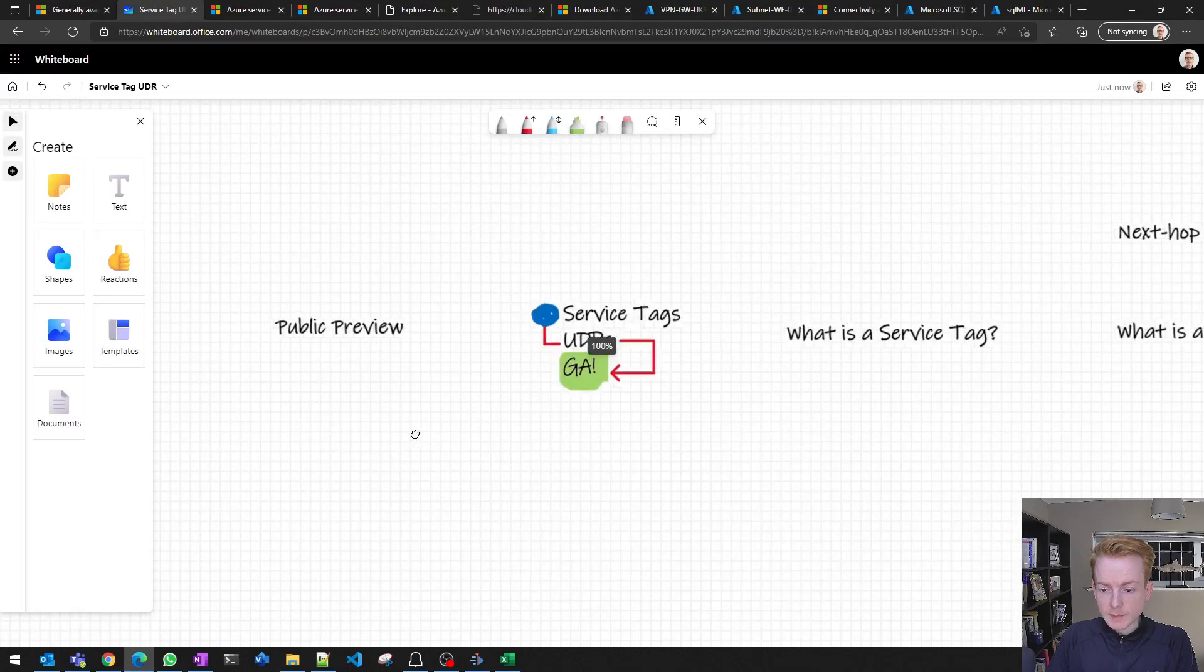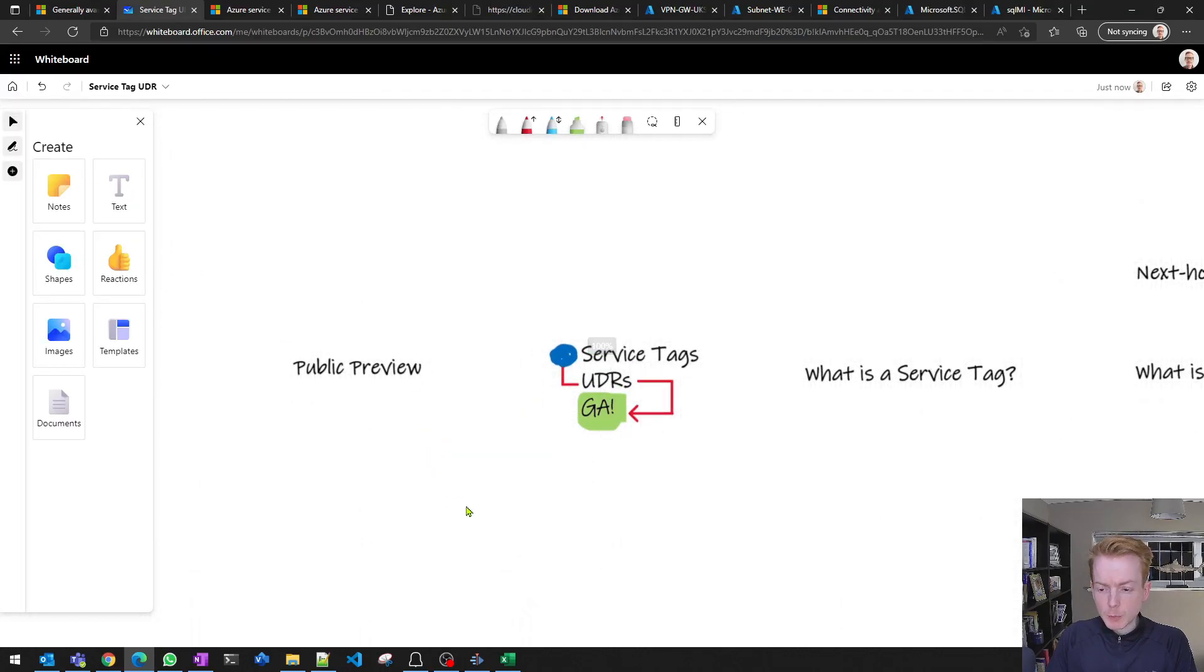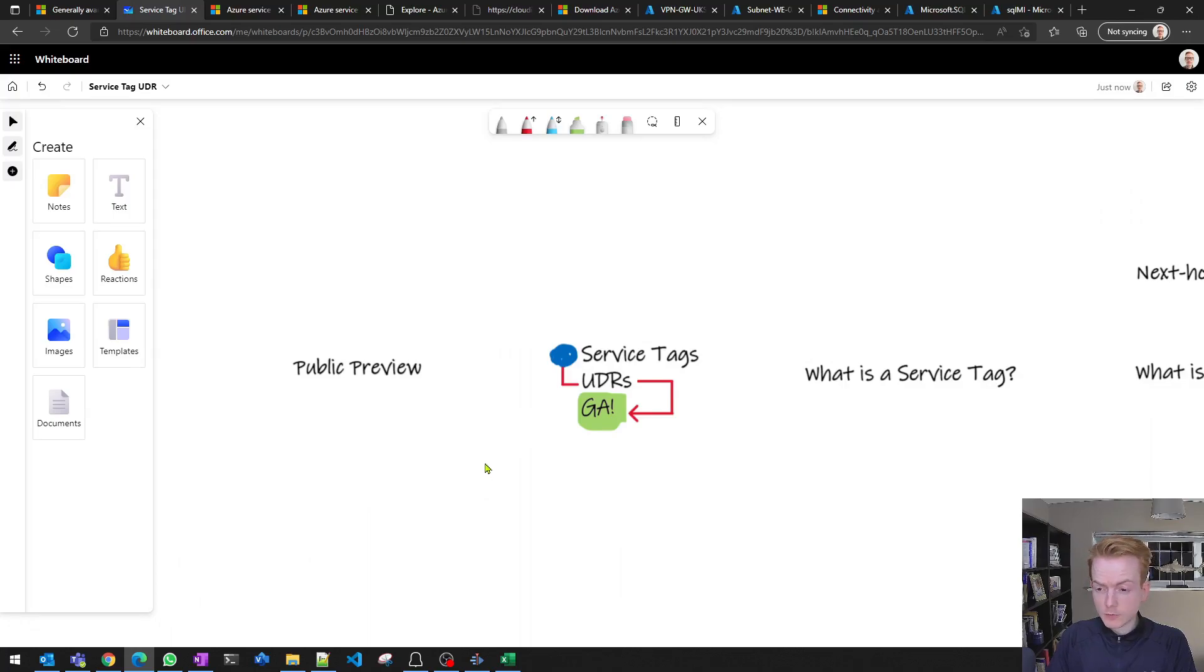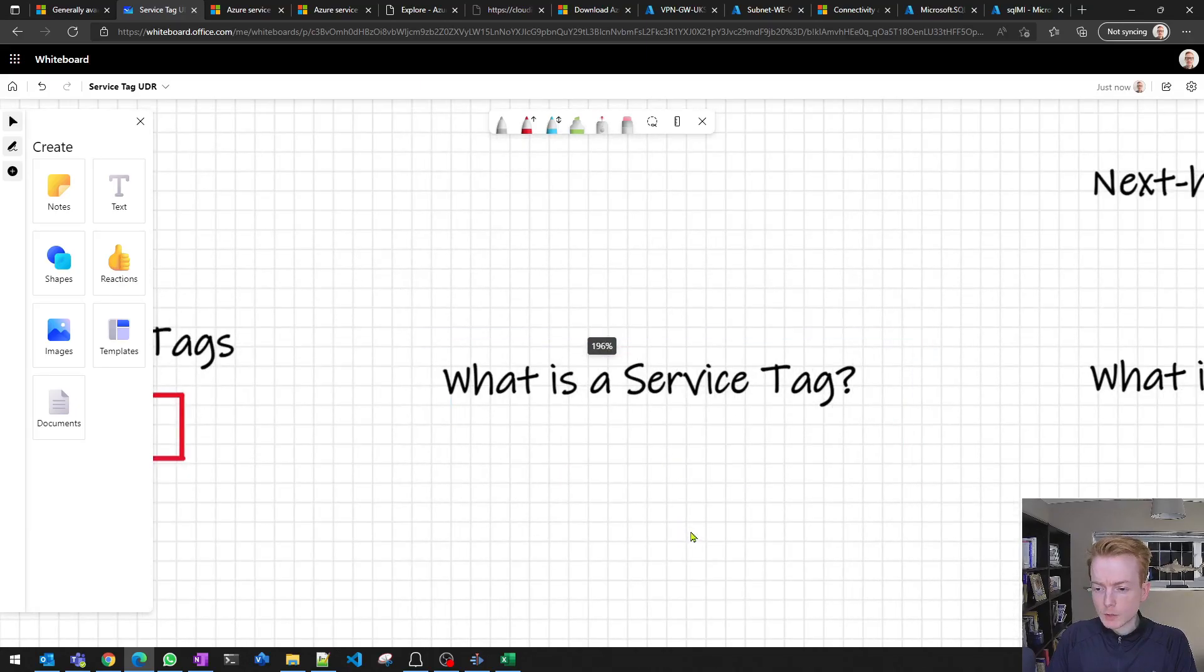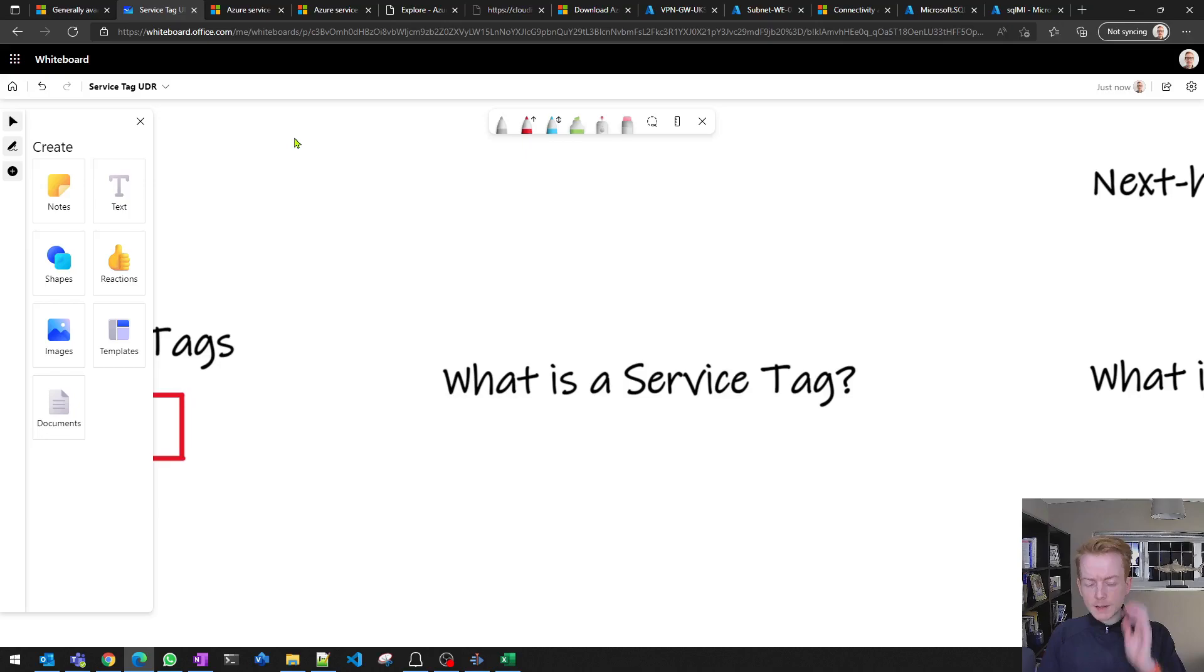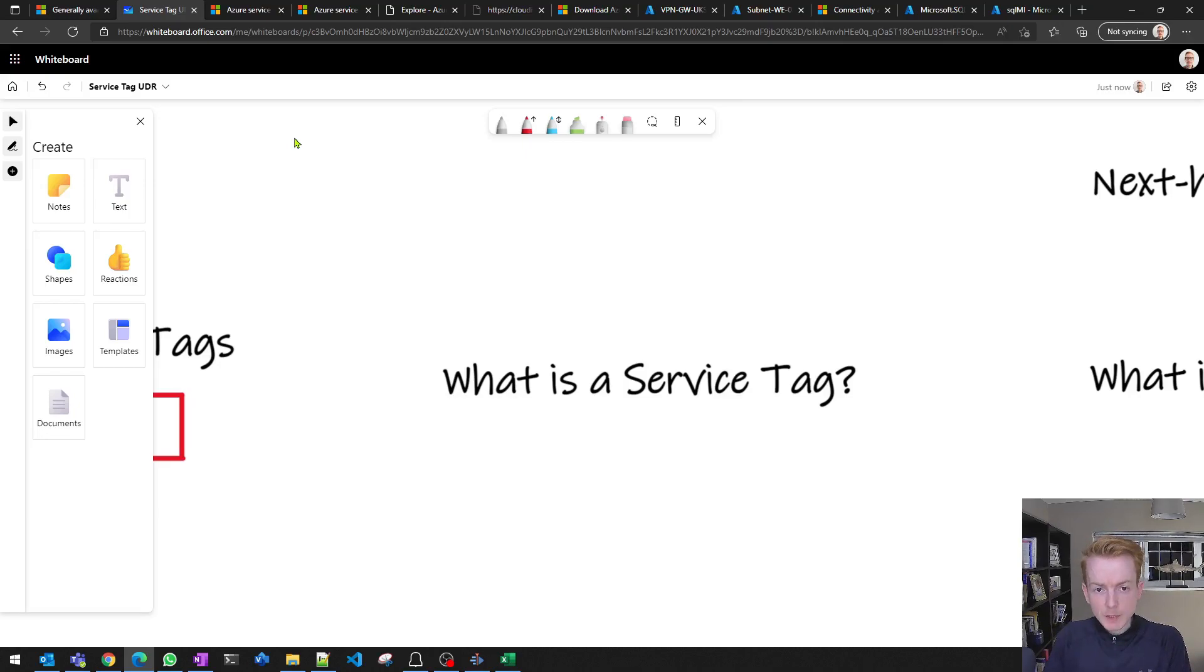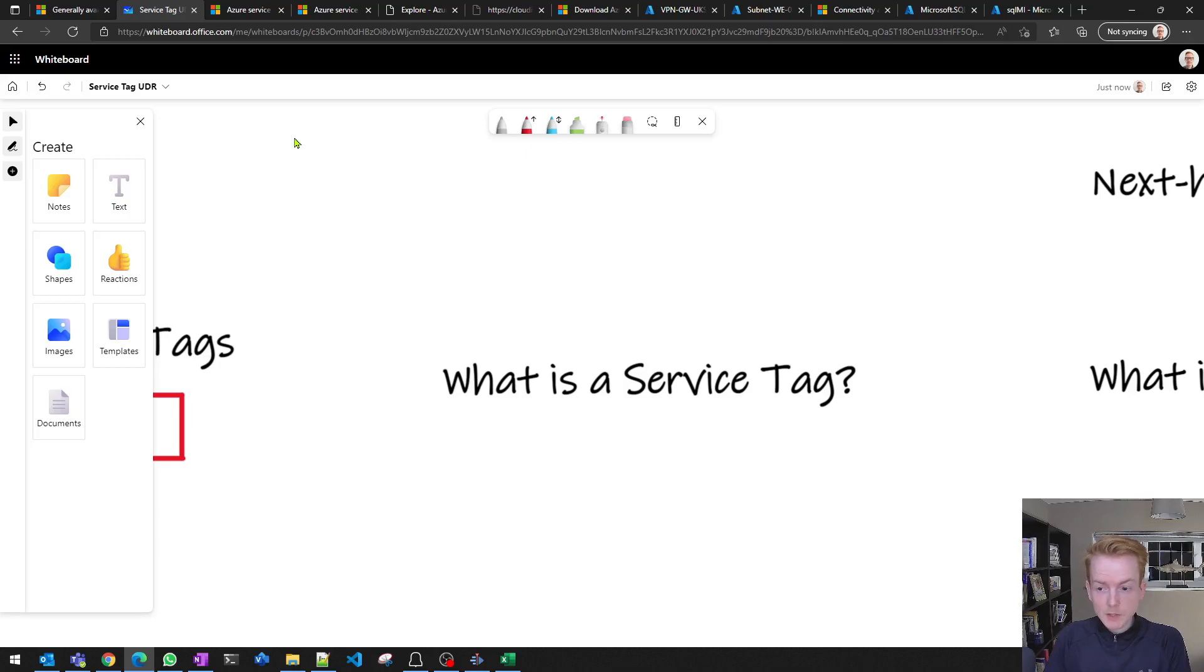Let's start with the basics. This feature has been in public preview for about a year and lots of customers have had a chance to play with it. First question would be, what is a service tag? In simple terms, I like to think about it as a collection of IP addresses that is managed by Microsoft.